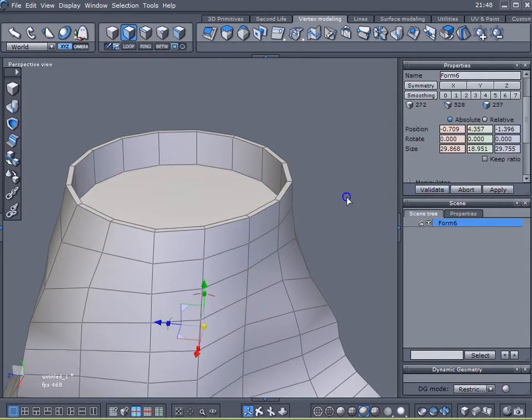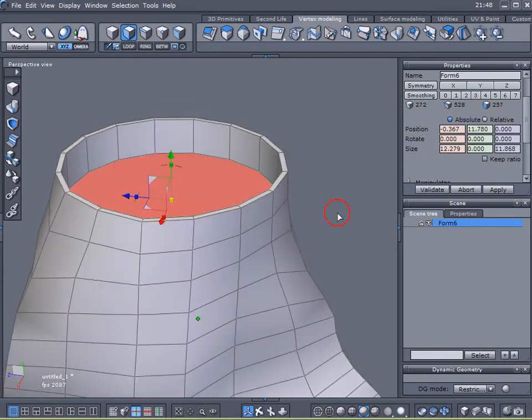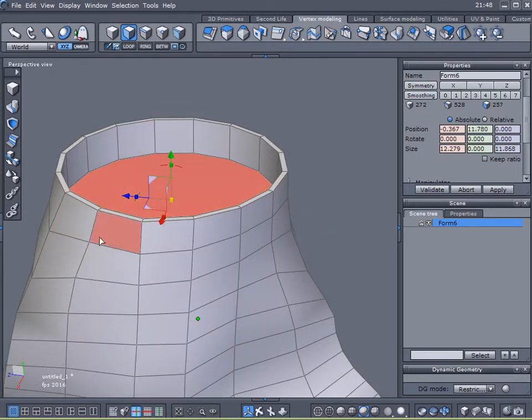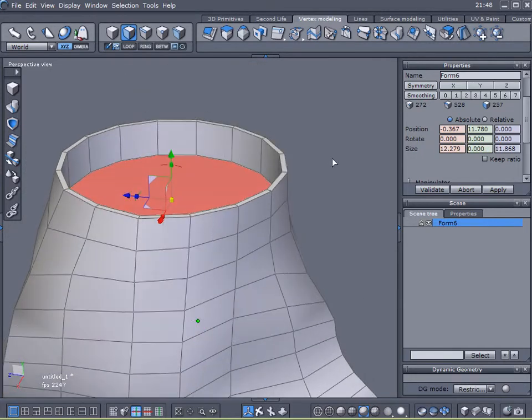Now, what I'm going to do is I'm going to select that circled face again, and I'm going to delete it.